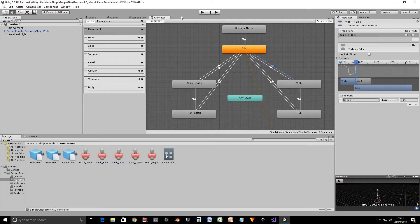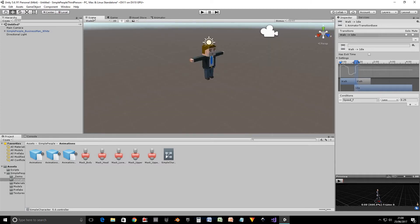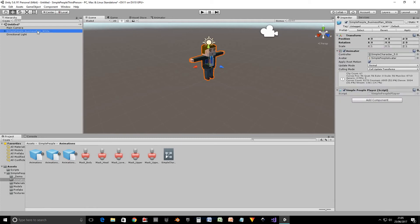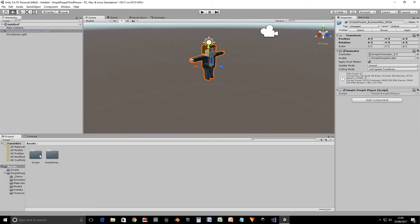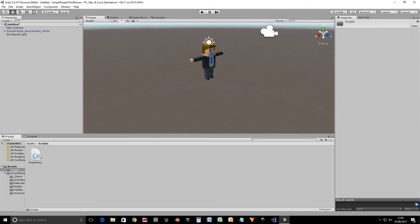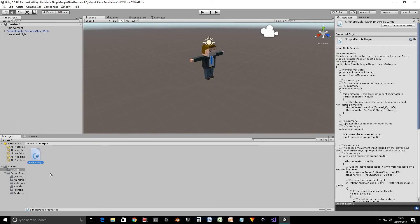Right so let's go back to our scene. Our businessman. Right so now we're going to look at this script I've written. So I've stored this in the scripts folder. I've called it simple people player and it's written in C sharp because that's the language I'm most familiar with.